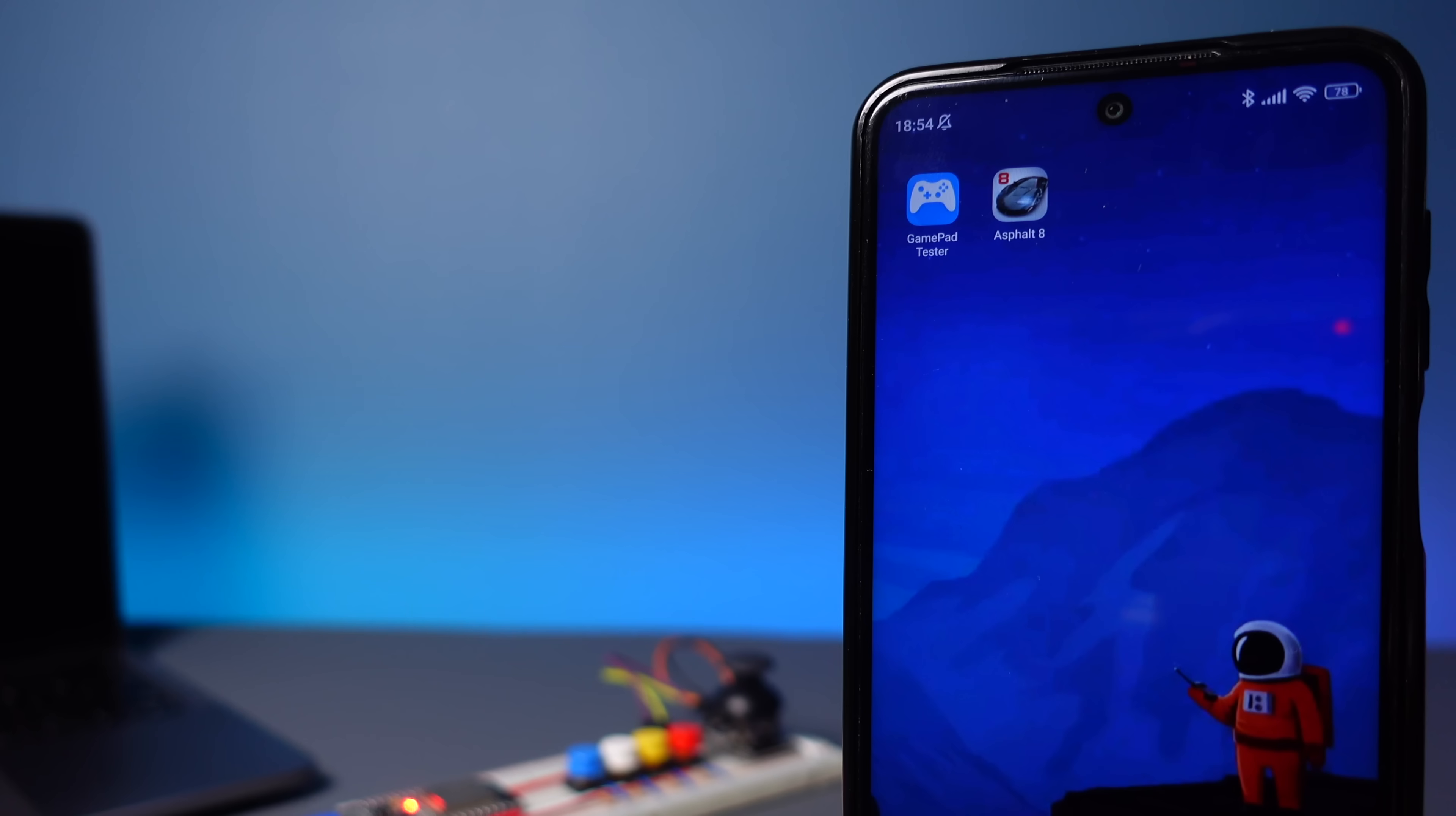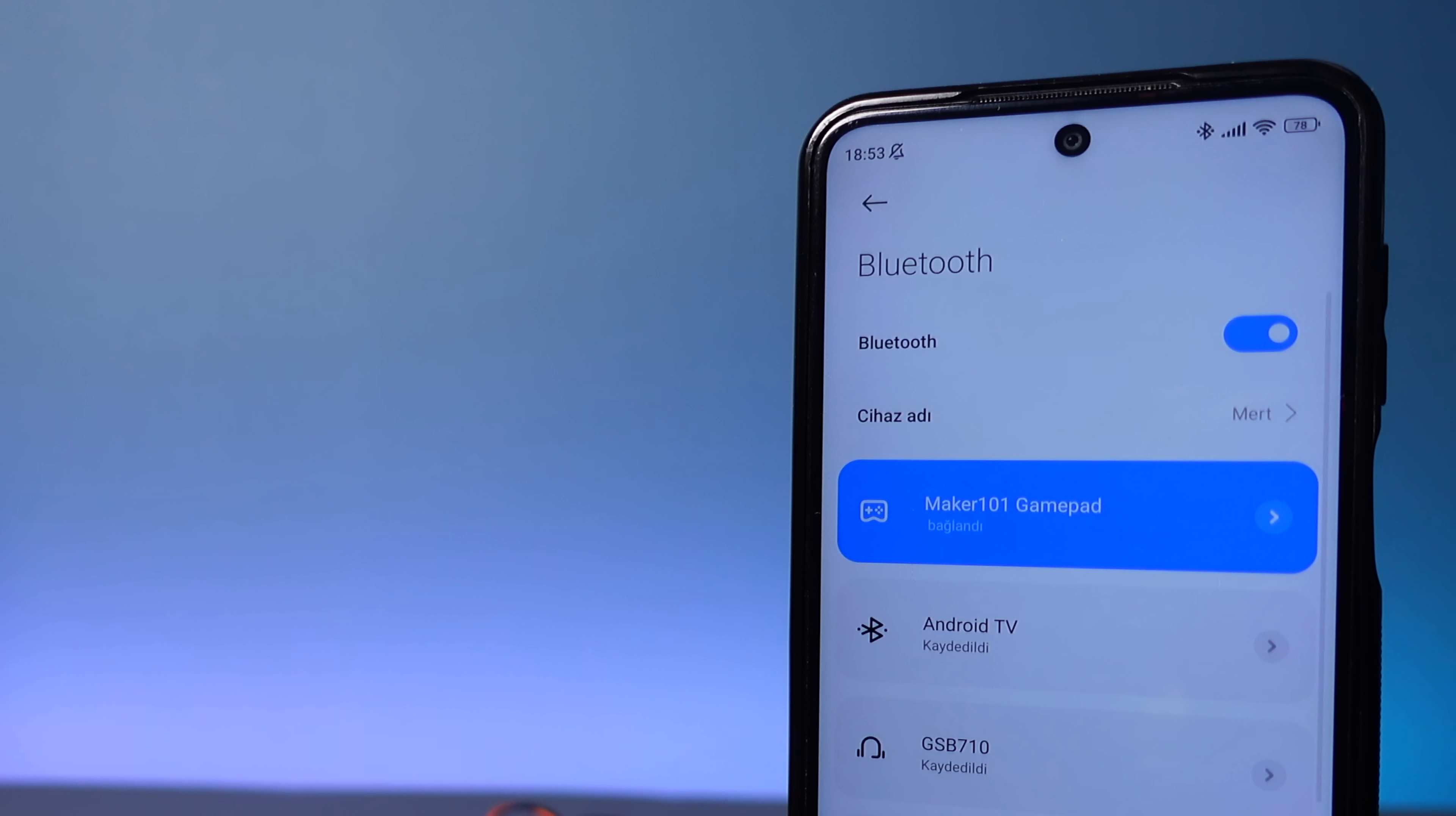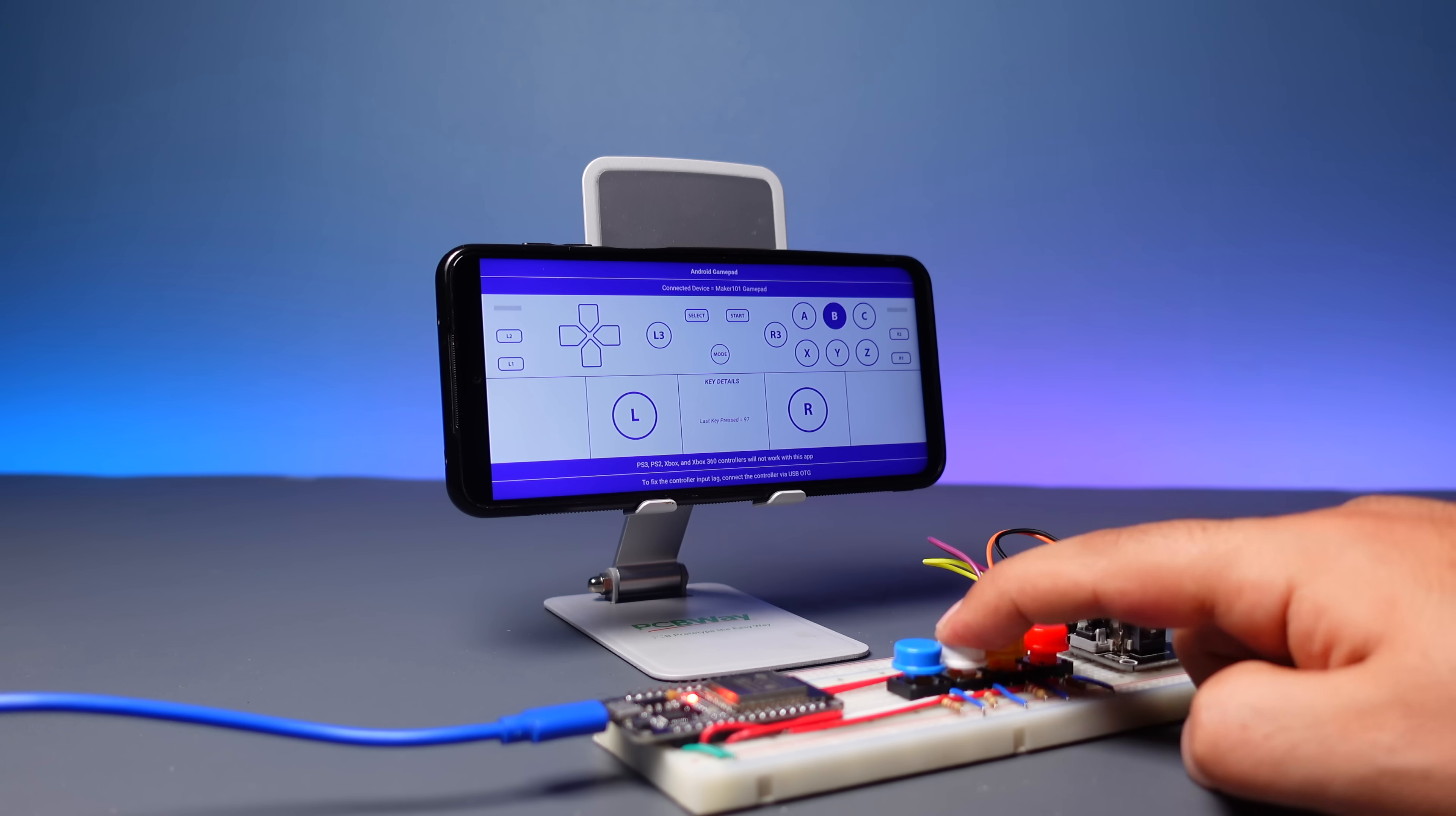I will use the Android app called Gamepad Tester to view and test the button and joystick functions. Install the app, then turn on the Bluetooth connection and connect to the ESP32. After that, open the app, go to Android Gamepad Tester, and complete the test of the components on the circuit.